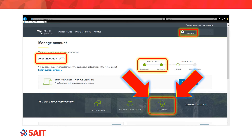Once a basic account has been set up, this is what the page looks like. It's important to notice at the bottom on the right-hand side there is a link to Apply Alberta. This will take you back to the Apply Alberta website.